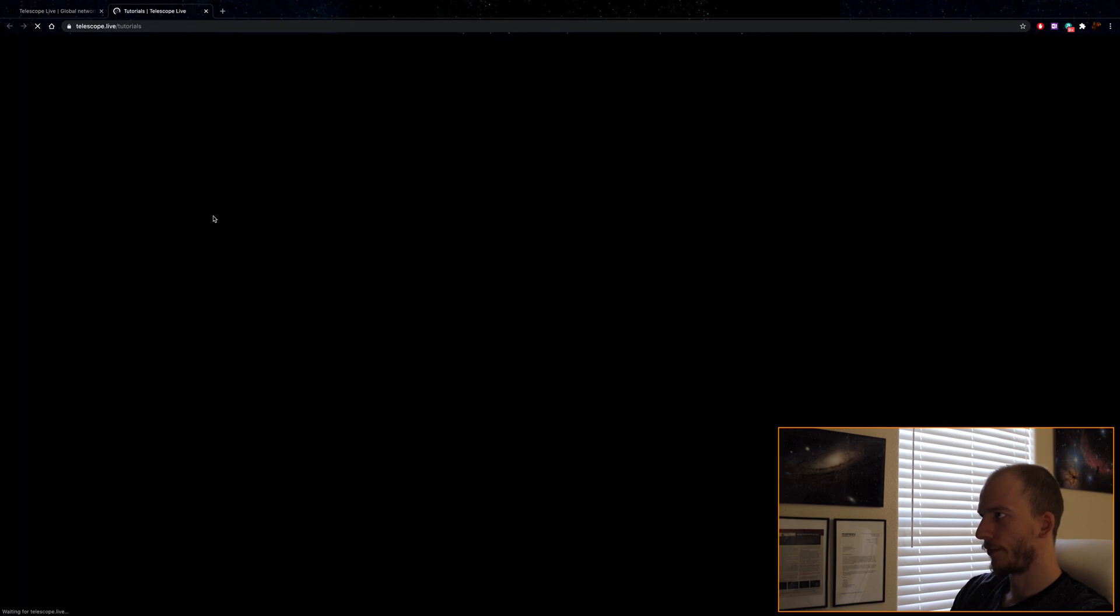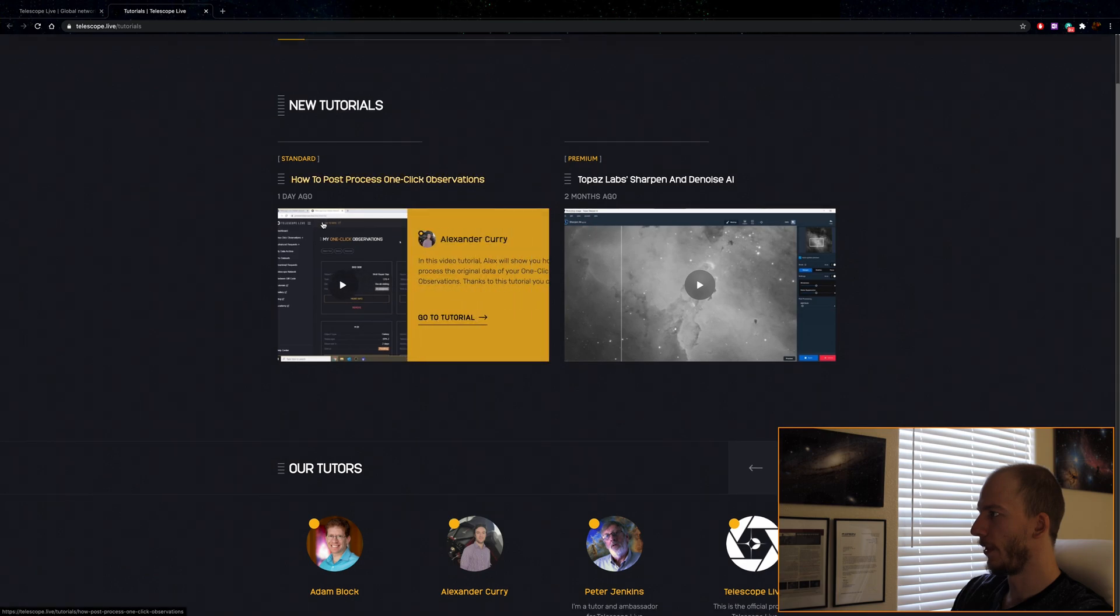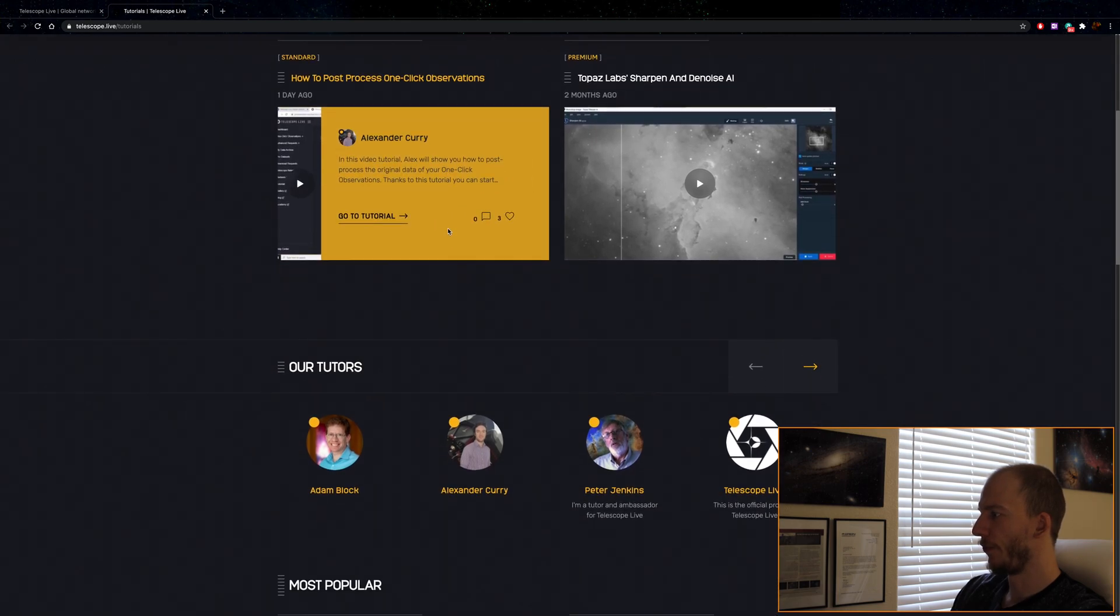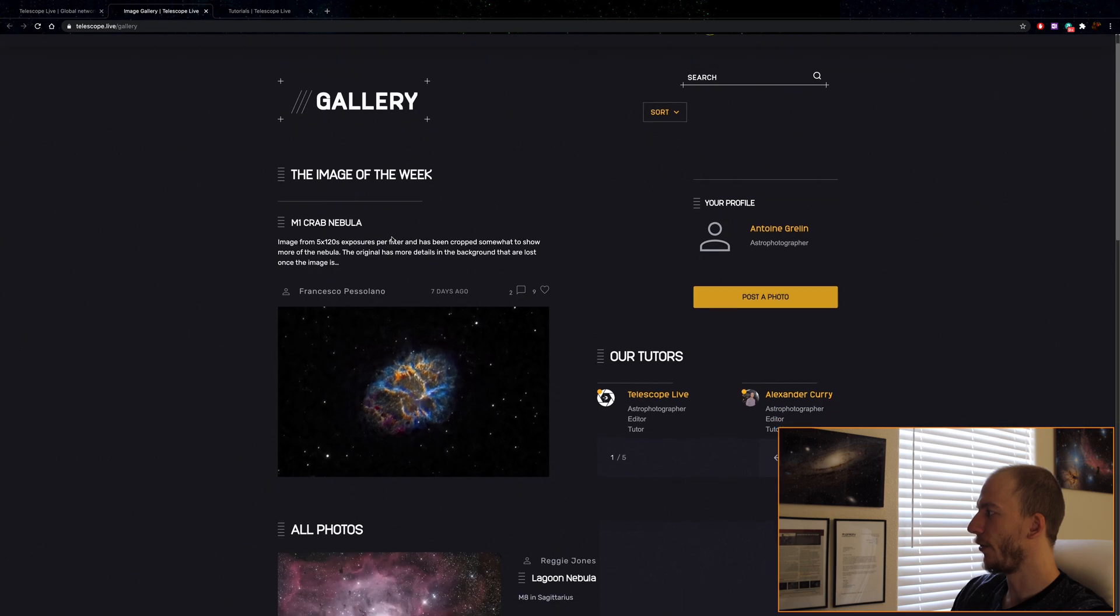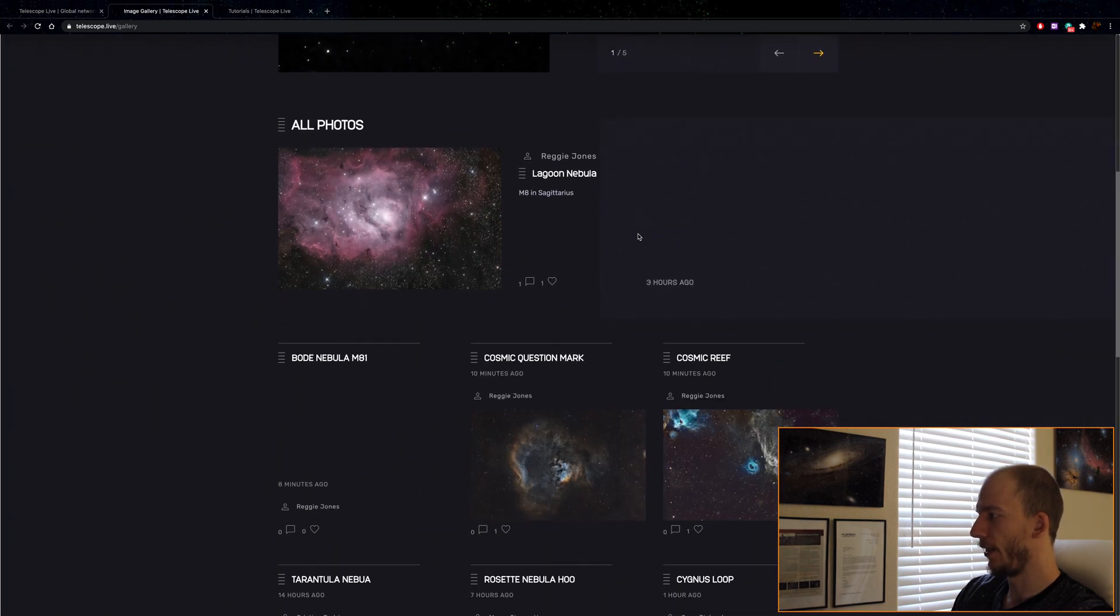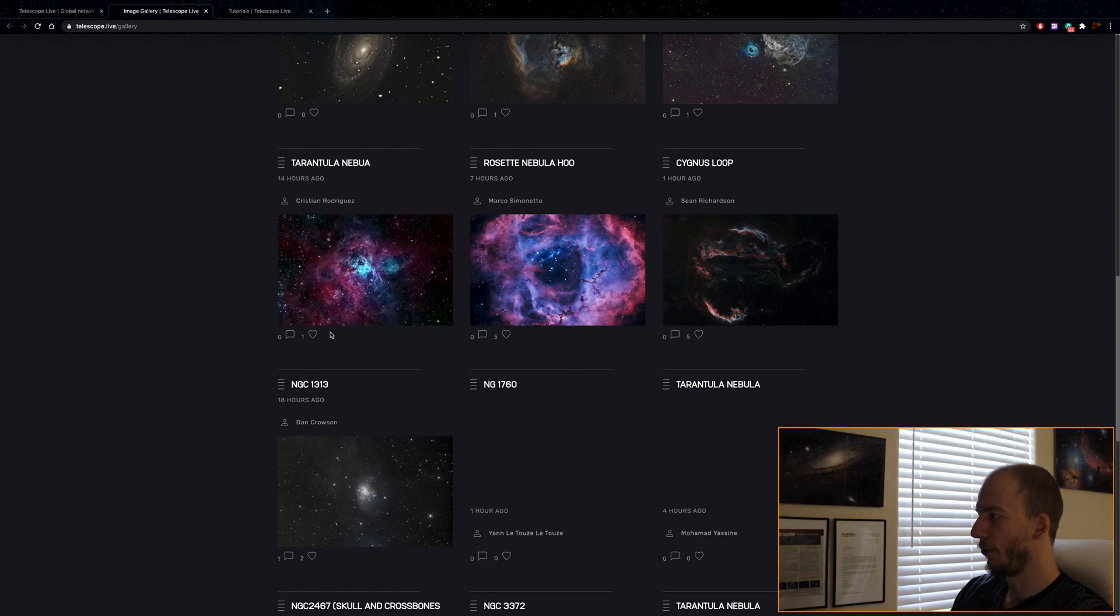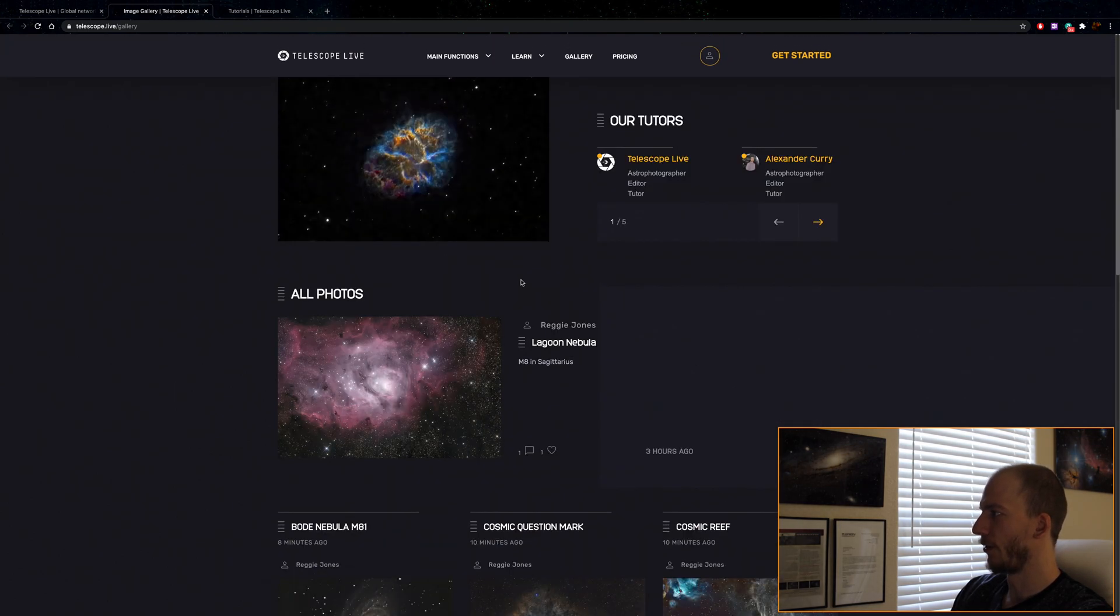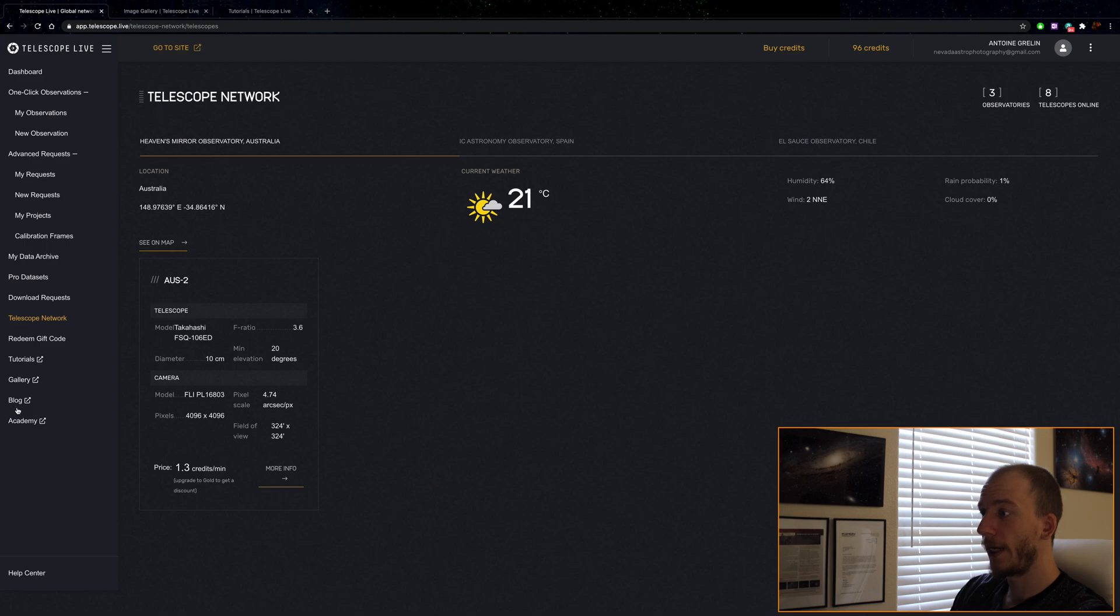Tutorials, I think they're working on this a lot more now. They have a bunch of video tutorials. Images, so this is a new gallery. My profile, you have your own profile and you can post your images and like and comment on people's images. That's really nice. I can post my own pictures. And lastly, what do we have? Blog and Academy.